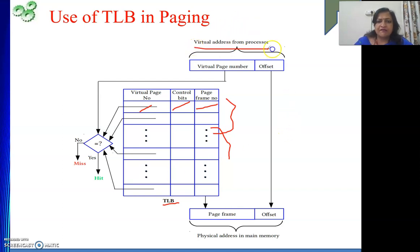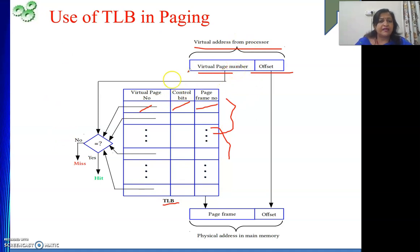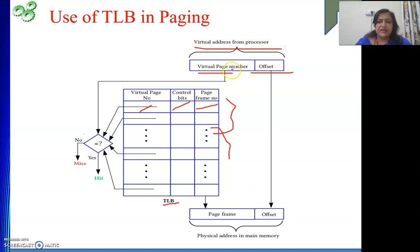The address is given by the processor and has two components: the virtual page number and the offset. This page number is checked in the TLB, but we cannot simply index it. The virtual page number from the processor's address is searched across all entries present in the TLB in parallel.